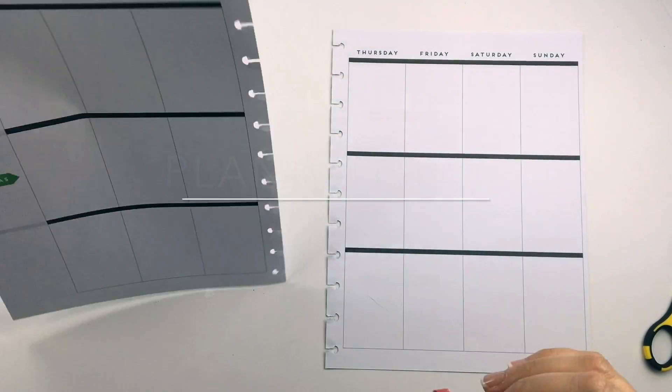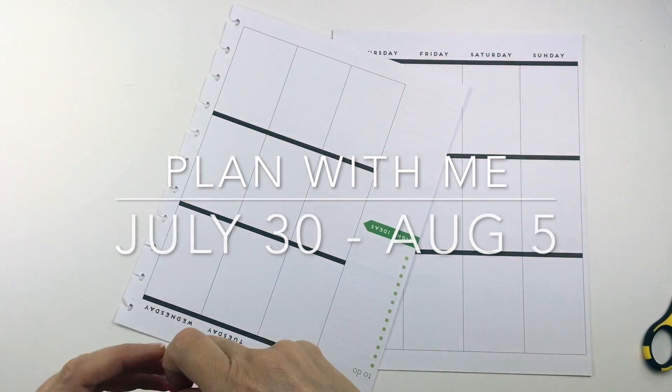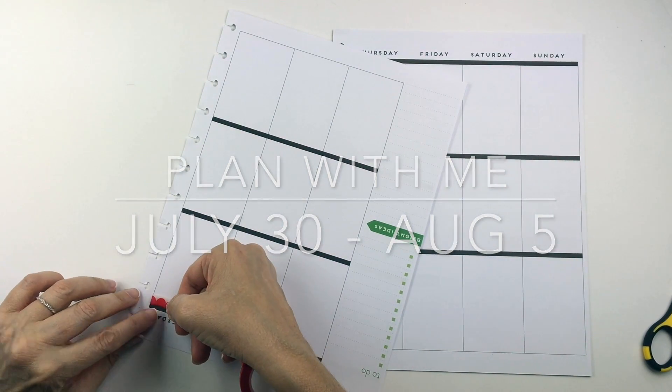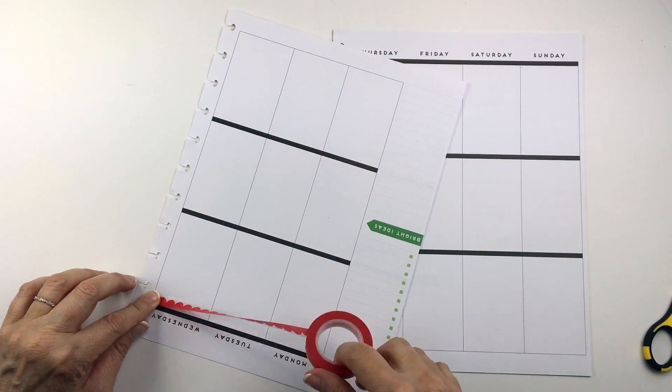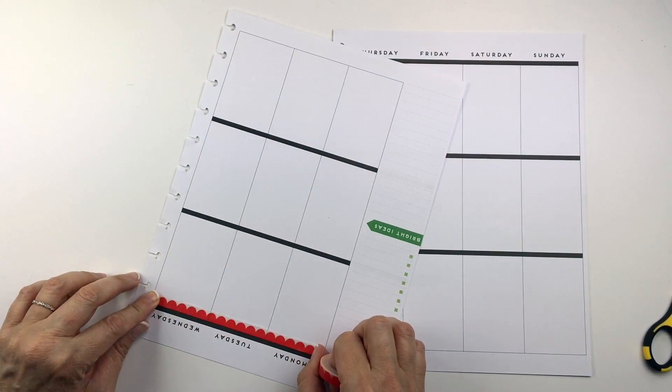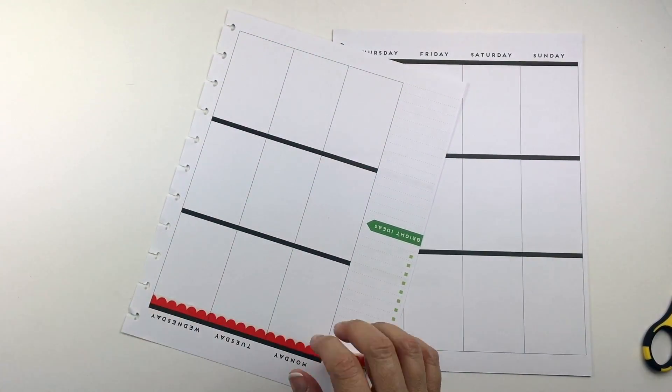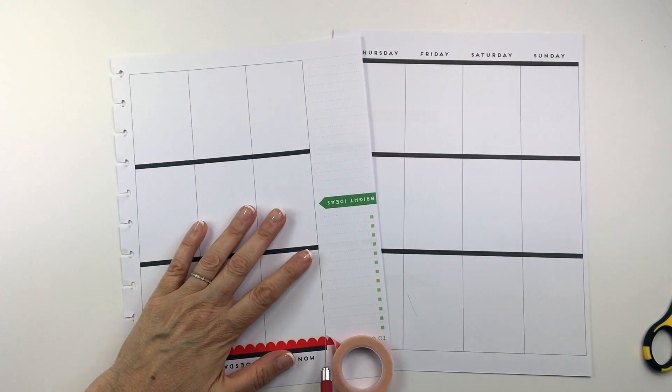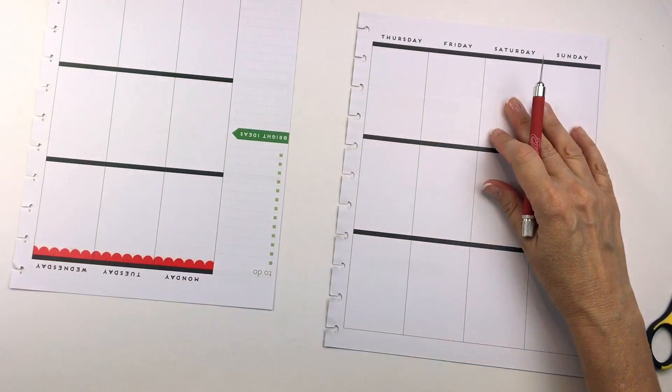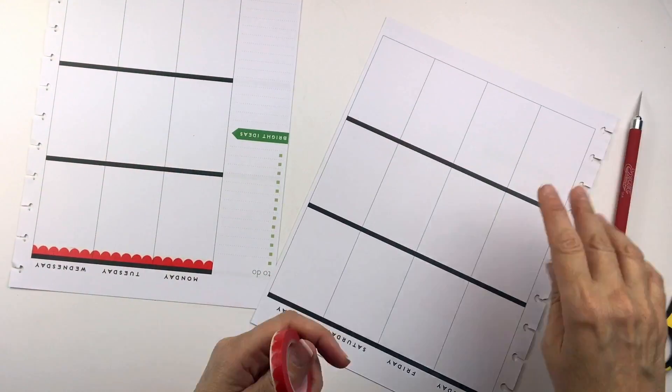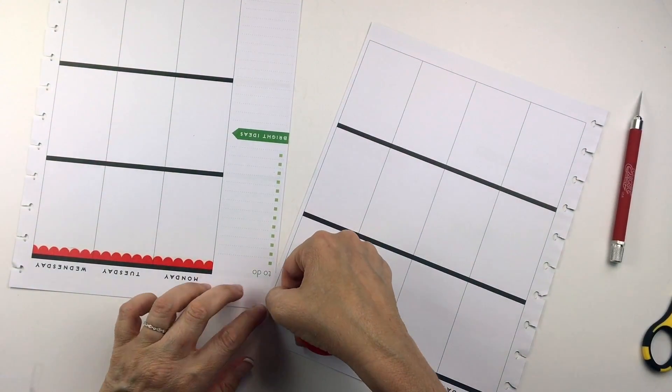Hi everybody, welcome back to my channel. This is Mary Ellen from Planning with Bumble, and I'm back with another plan with me video for the week of July 30th to August 5th. This Friday is national watermelon day, so I decided to do a watermelon themed spread.